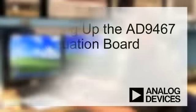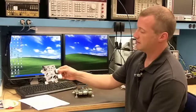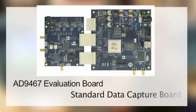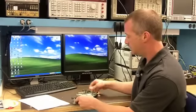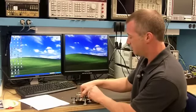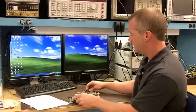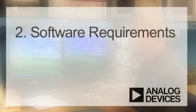What I have here on my left-hand side is the Evaluation Board for the AD9467, and I also have the Standard Data Capture Card for the AD9467, as well as all our other high-speed converters today. I simply need to connect these two together and power them up.